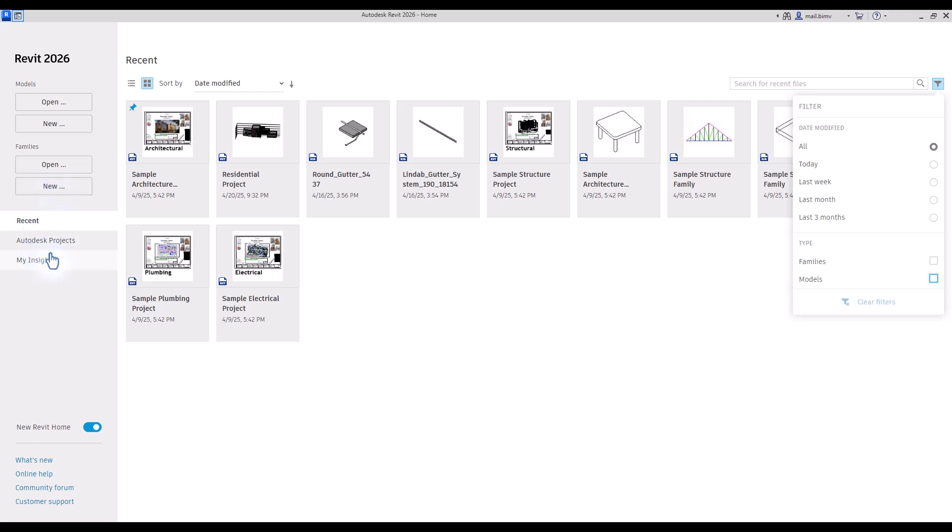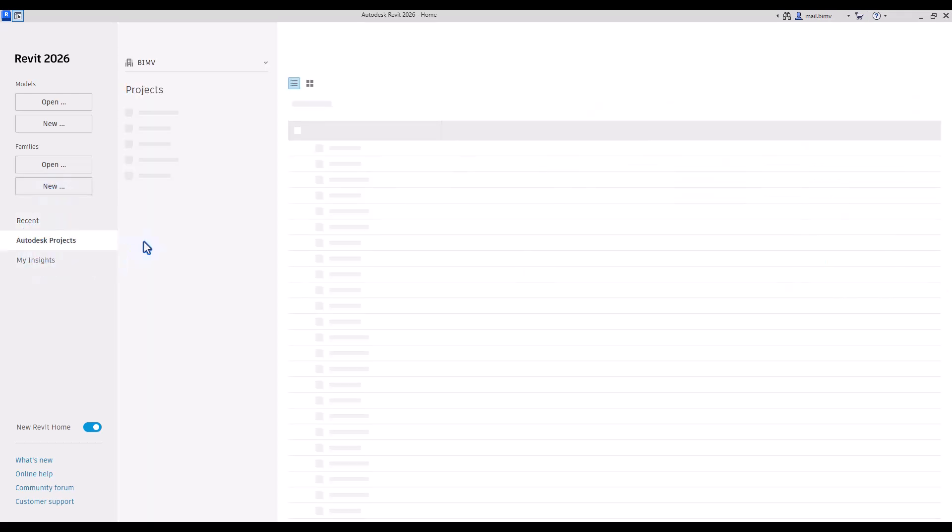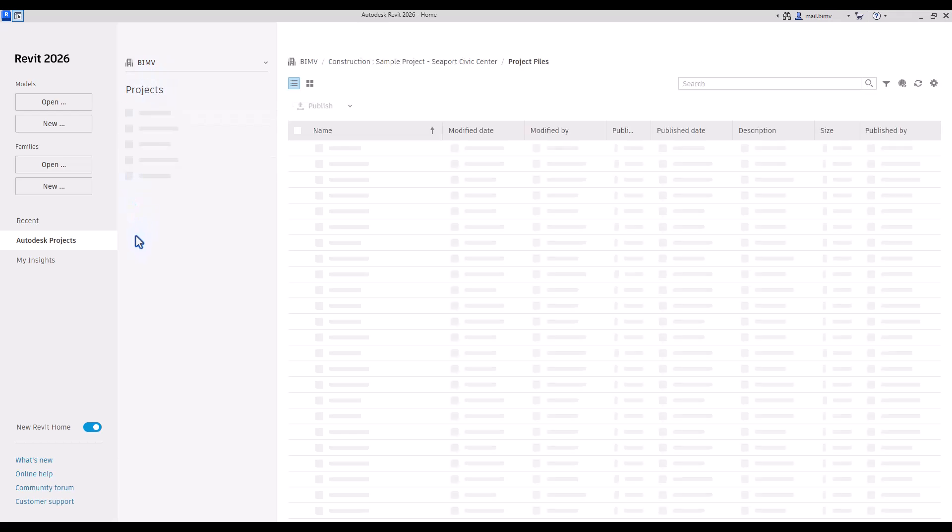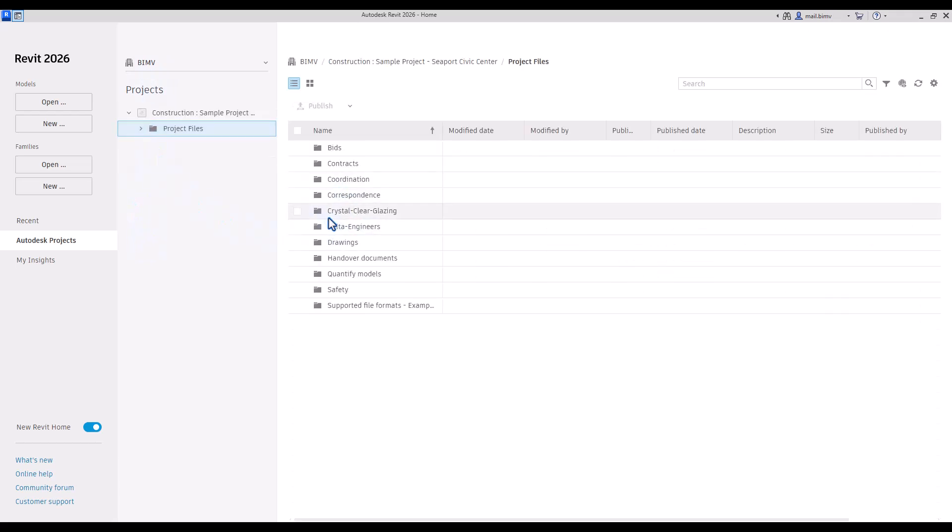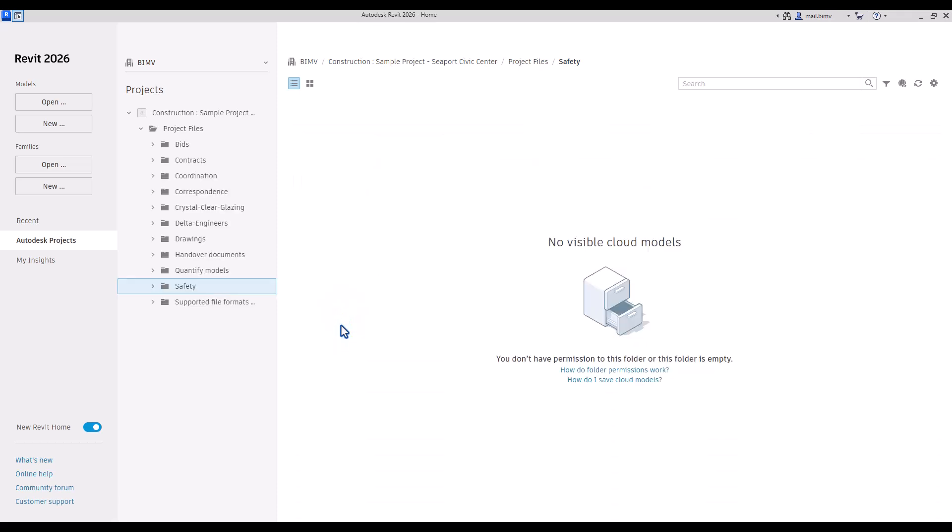Here we have also Autodesk projects, which is a cloud solution, so we will also not use that. You can access your projects through cloud, so you don't go through Windows folders, but basically look for a Revit file through here.